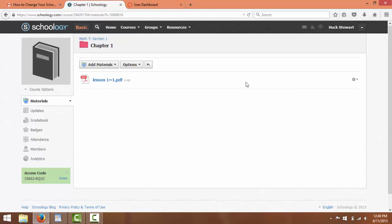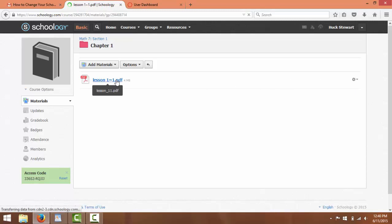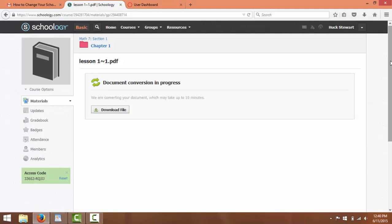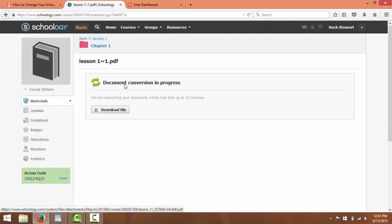I should be able to now click on this. And it should come up as a PDF. Always double-check to make sure that your file does work. Always click on it and make sure it went through.